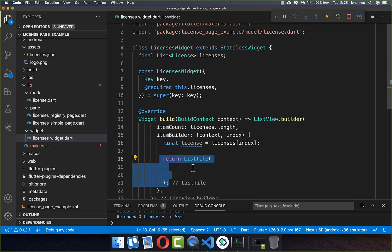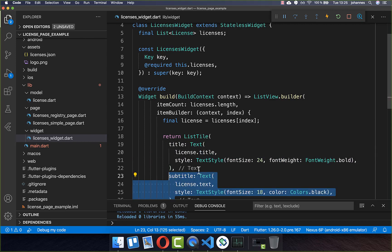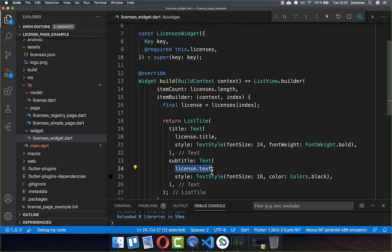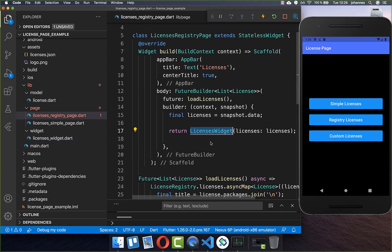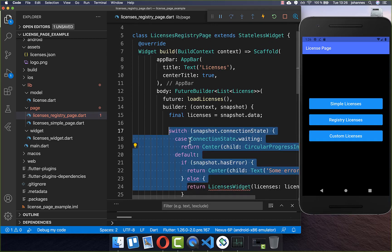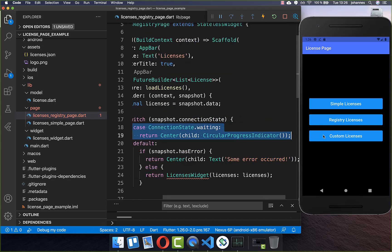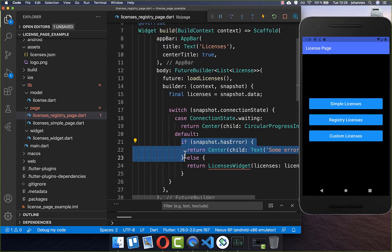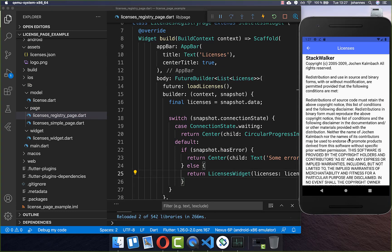I return a `ListTile` which displays the license title and the subtitle, which is the main text of the license. Before displaying the licenses widget, we go back to our registry page and wrap this in a `switch` on connection state so we have the loading case handled. If we are loading licenses we show a progress indicator in the middle, and we also catch any errors that could occur. Now I click on the button and you can see it loads the licenses and displays them in our UI.